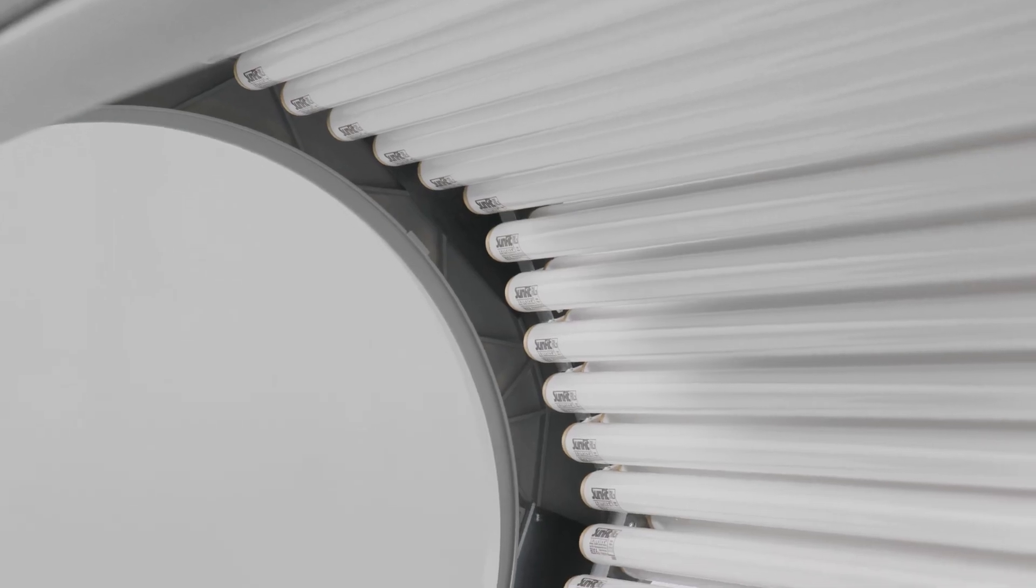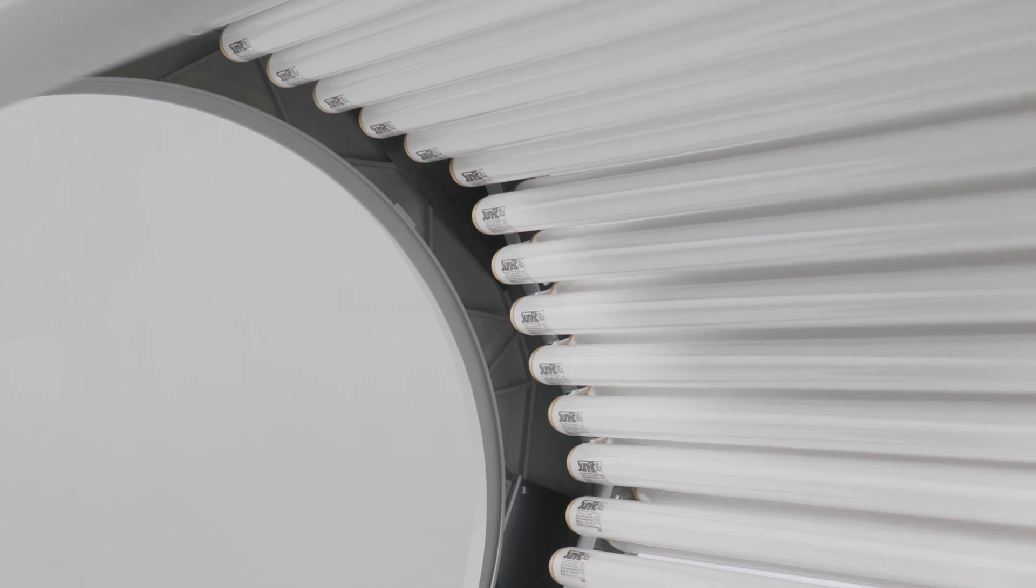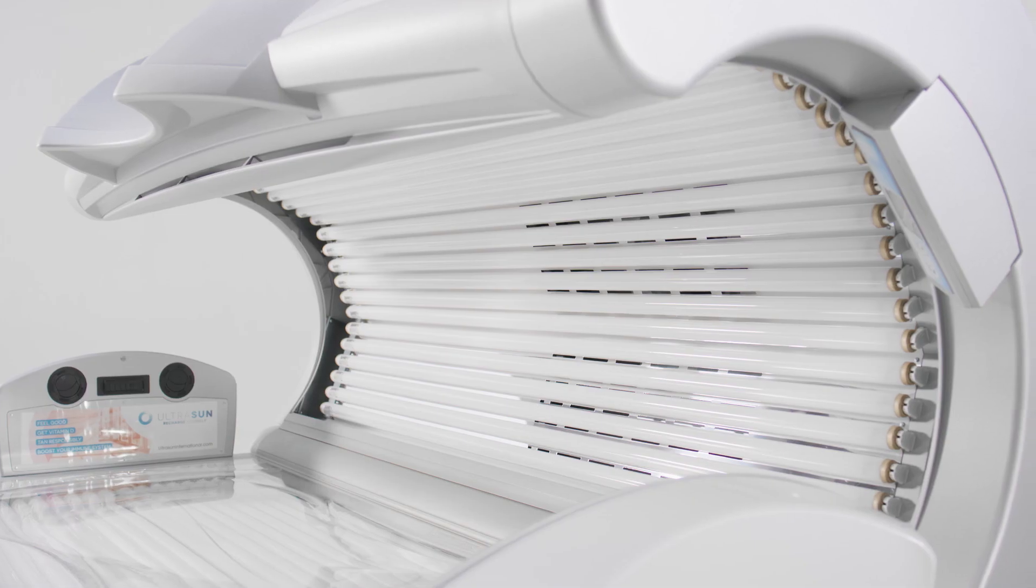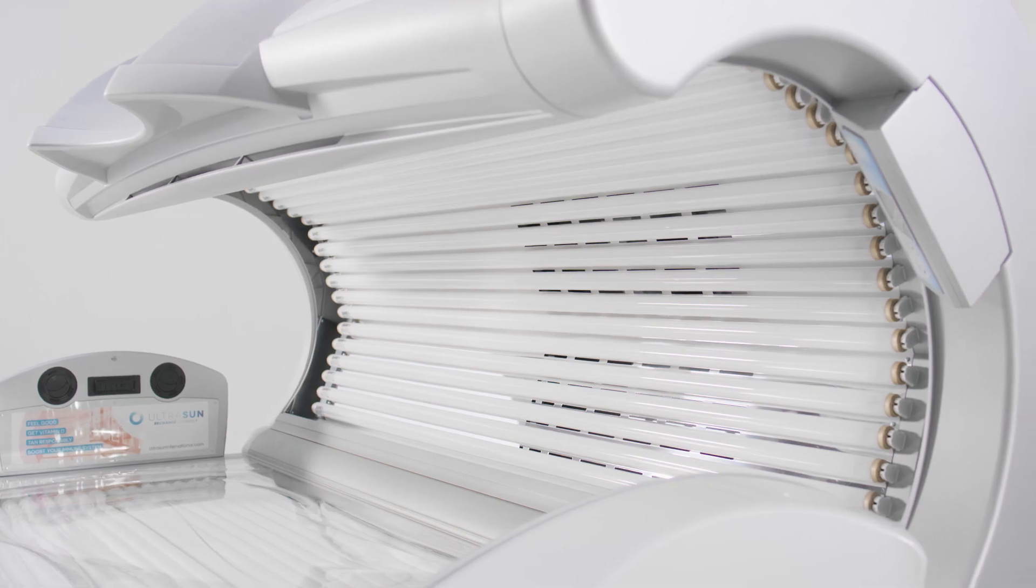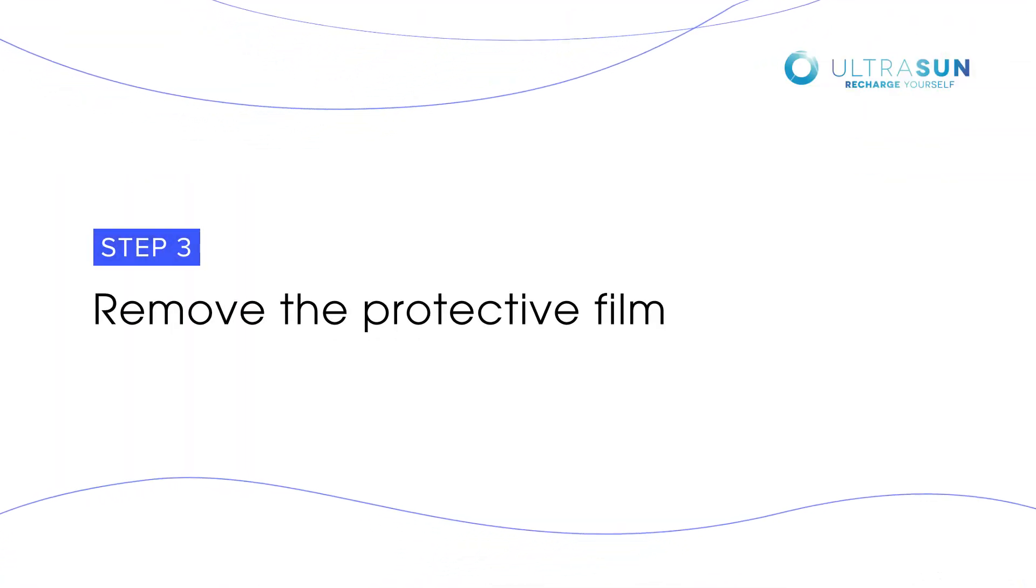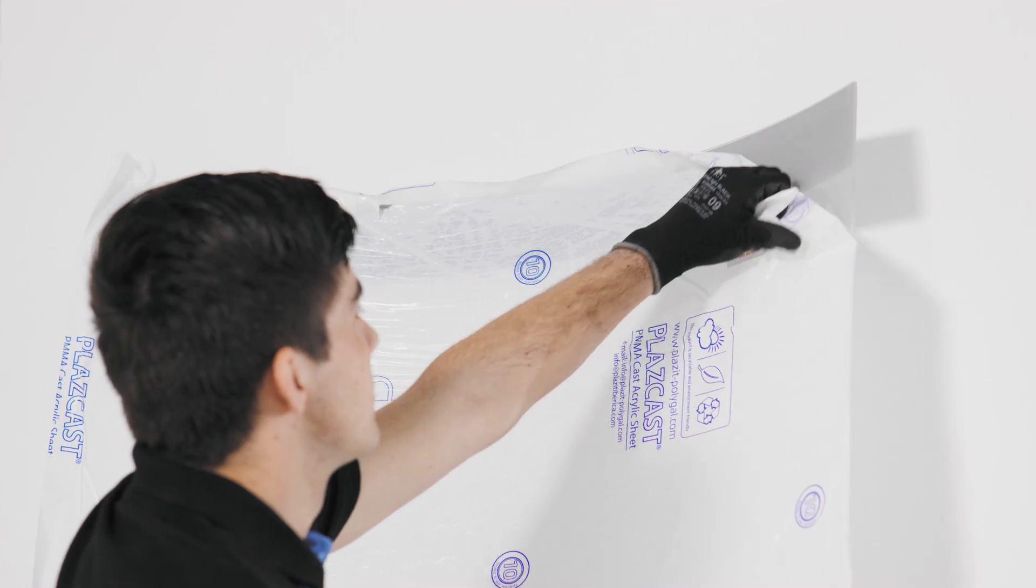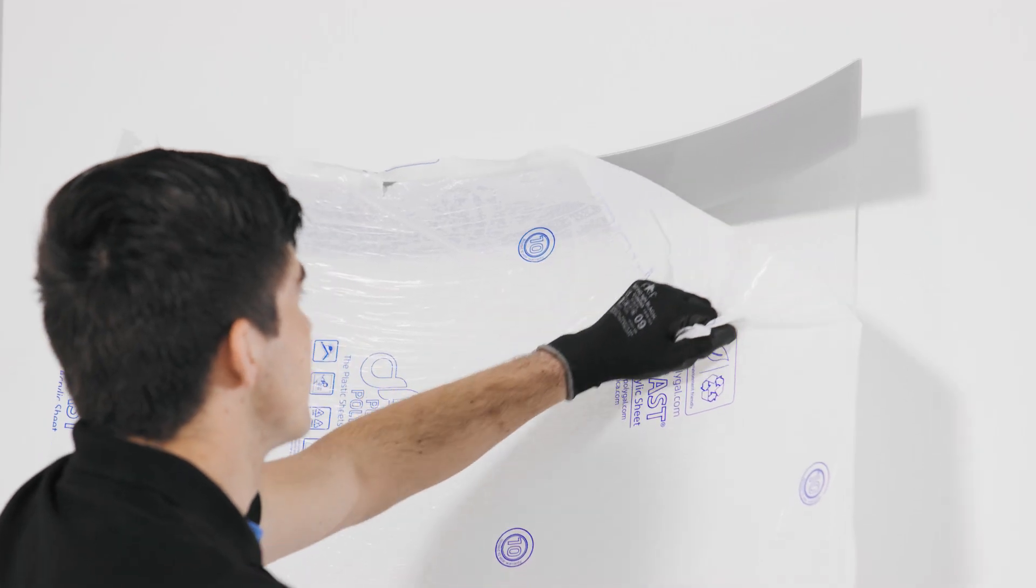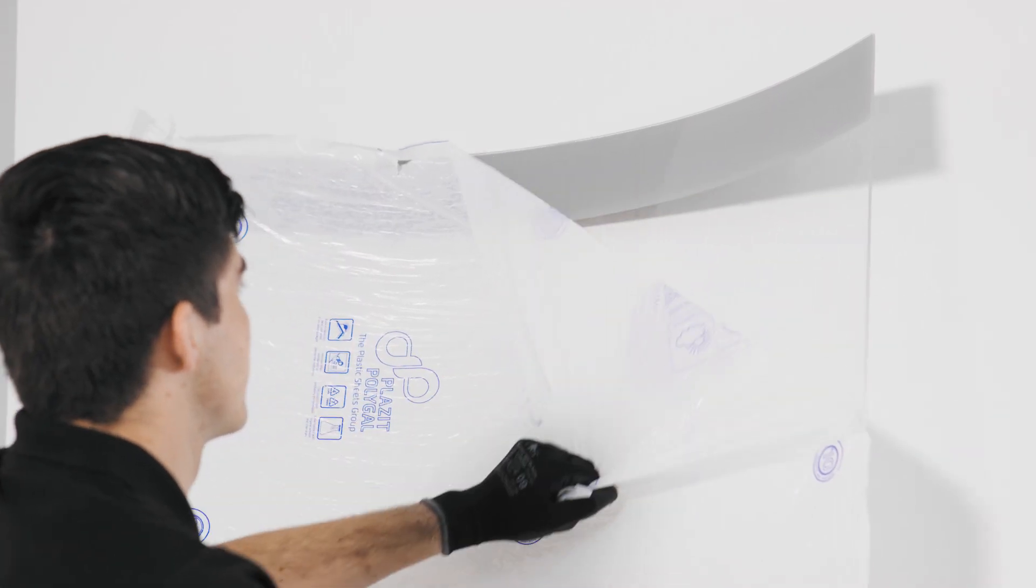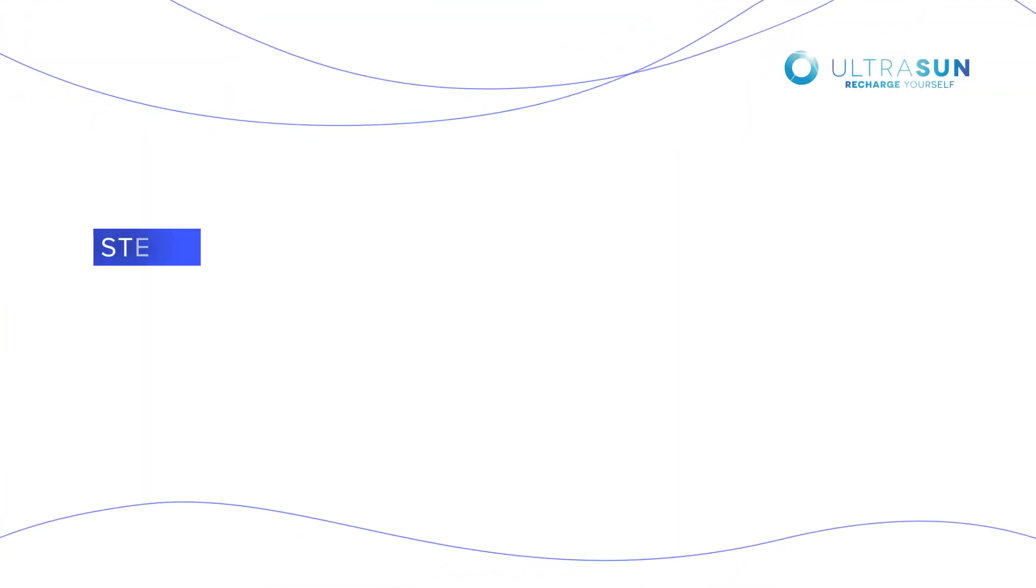You can now perform any maintenance. In case of installing a new acrylic plate, first remove the protective film.